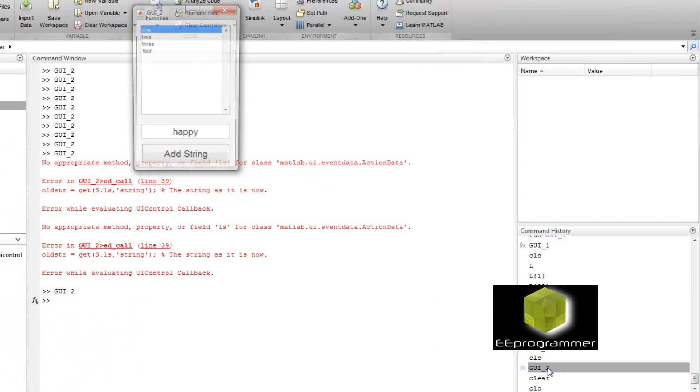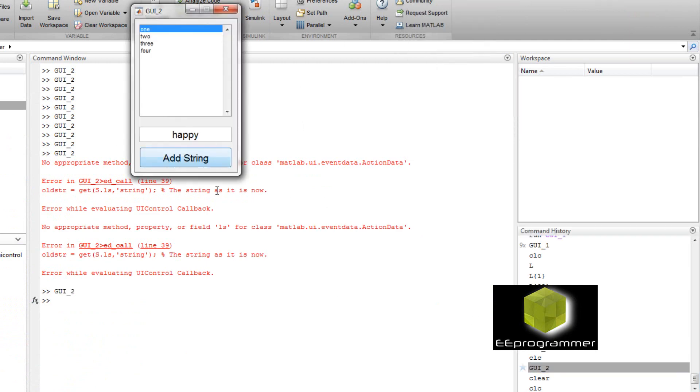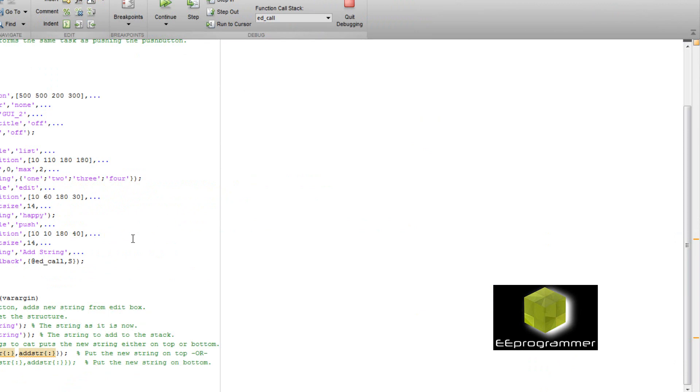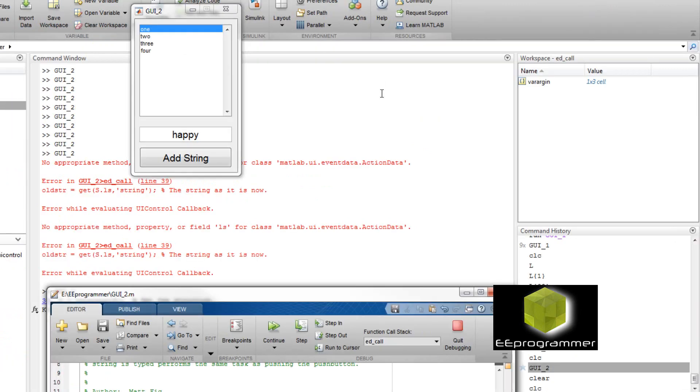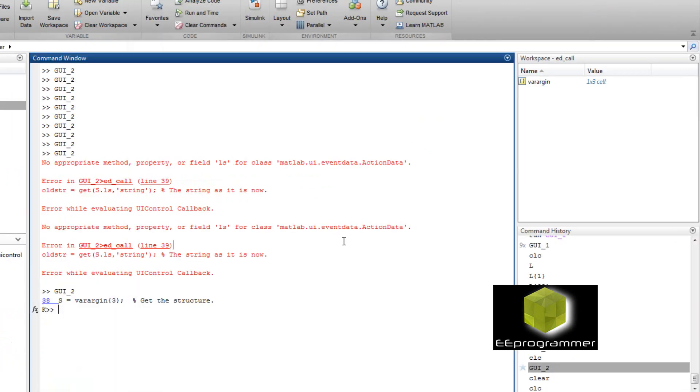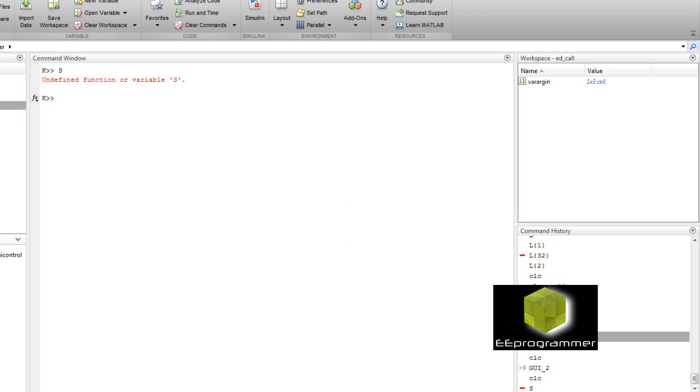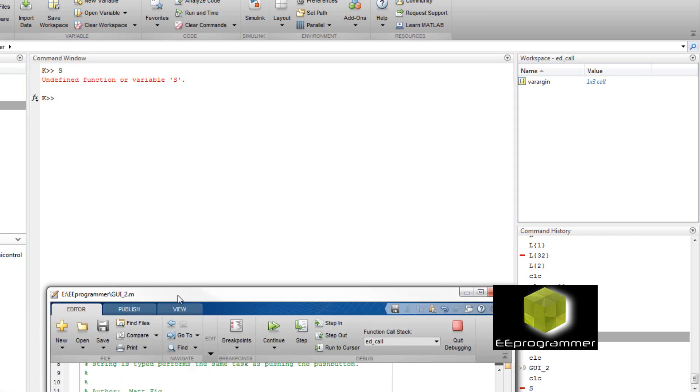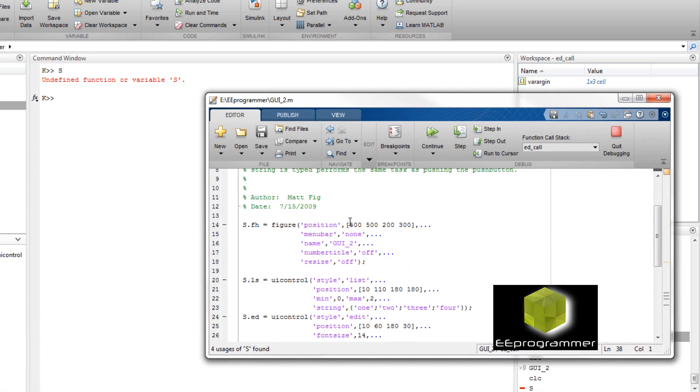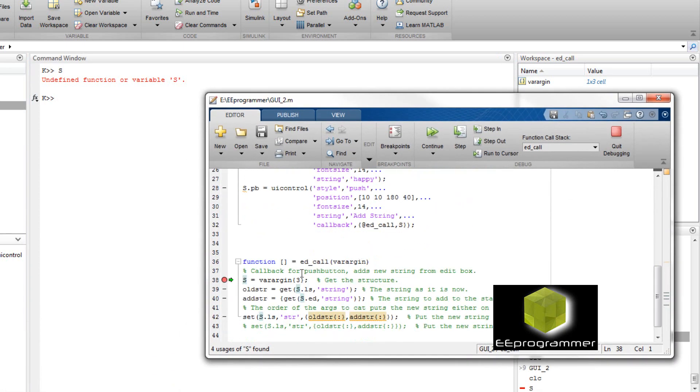And in the debug mode. Now debug. What is. This is. Let's see. Varargin.